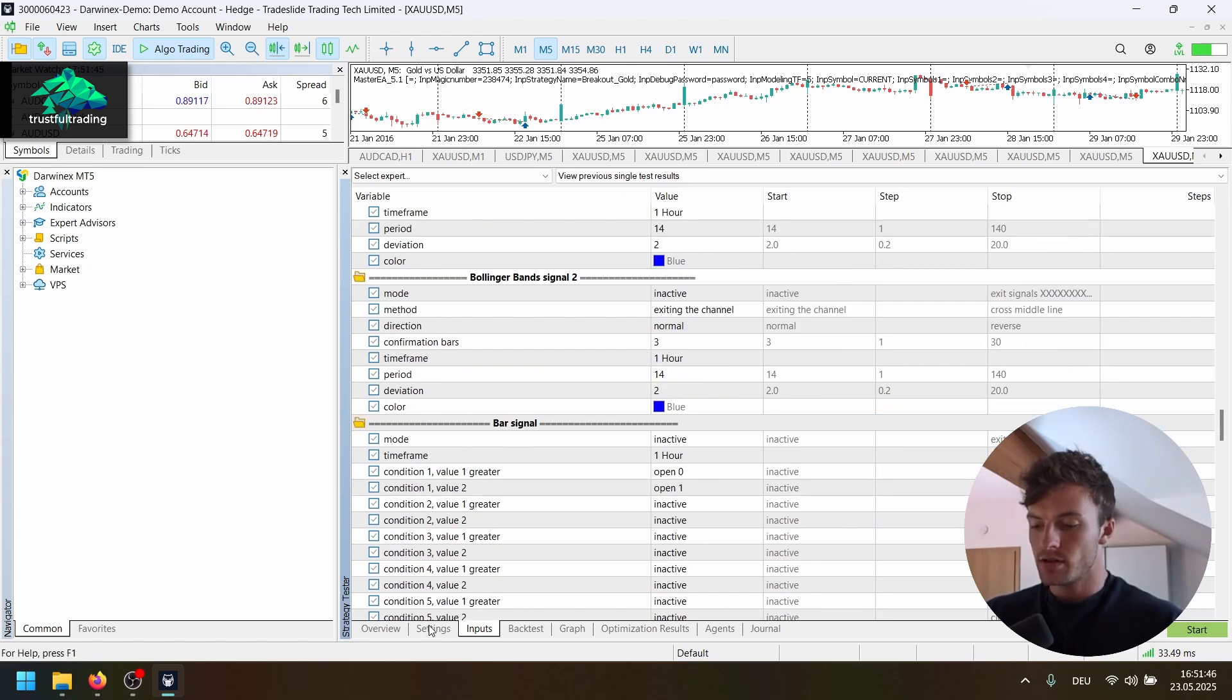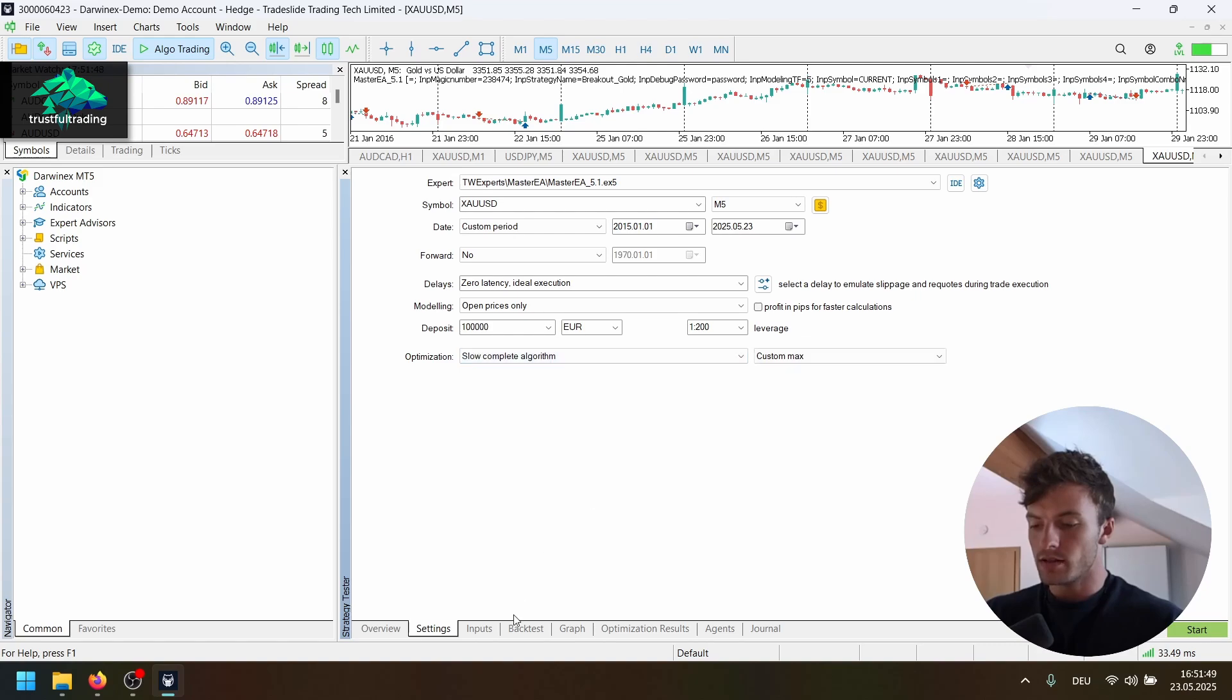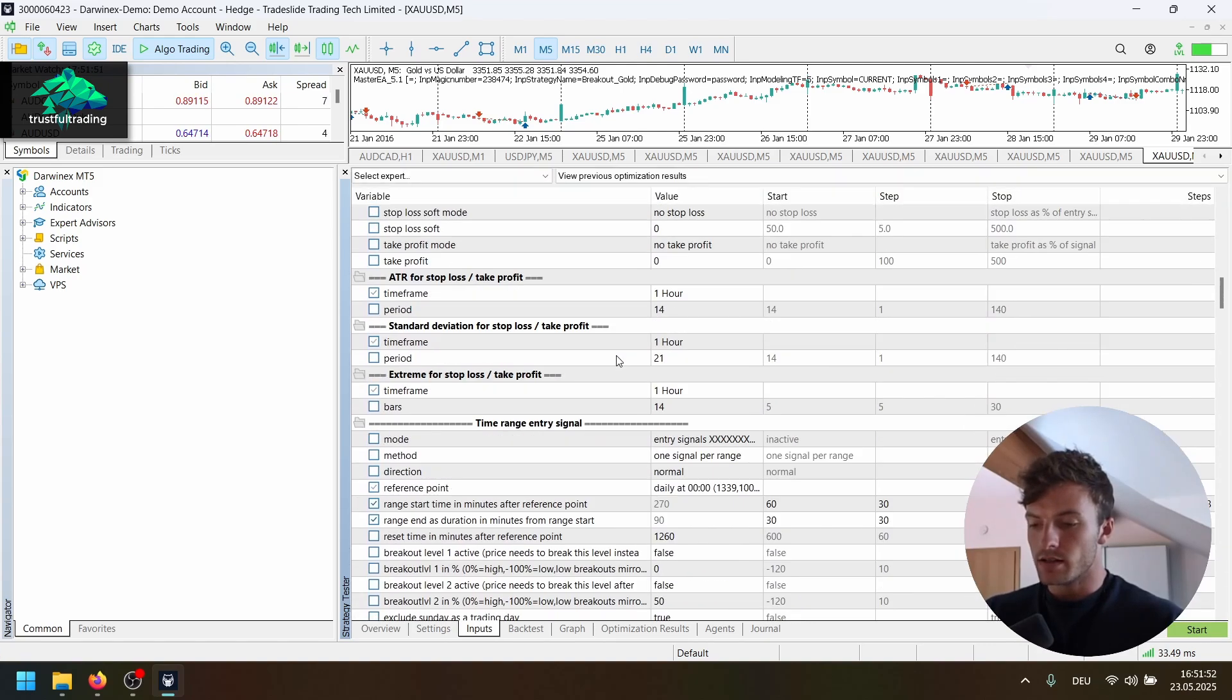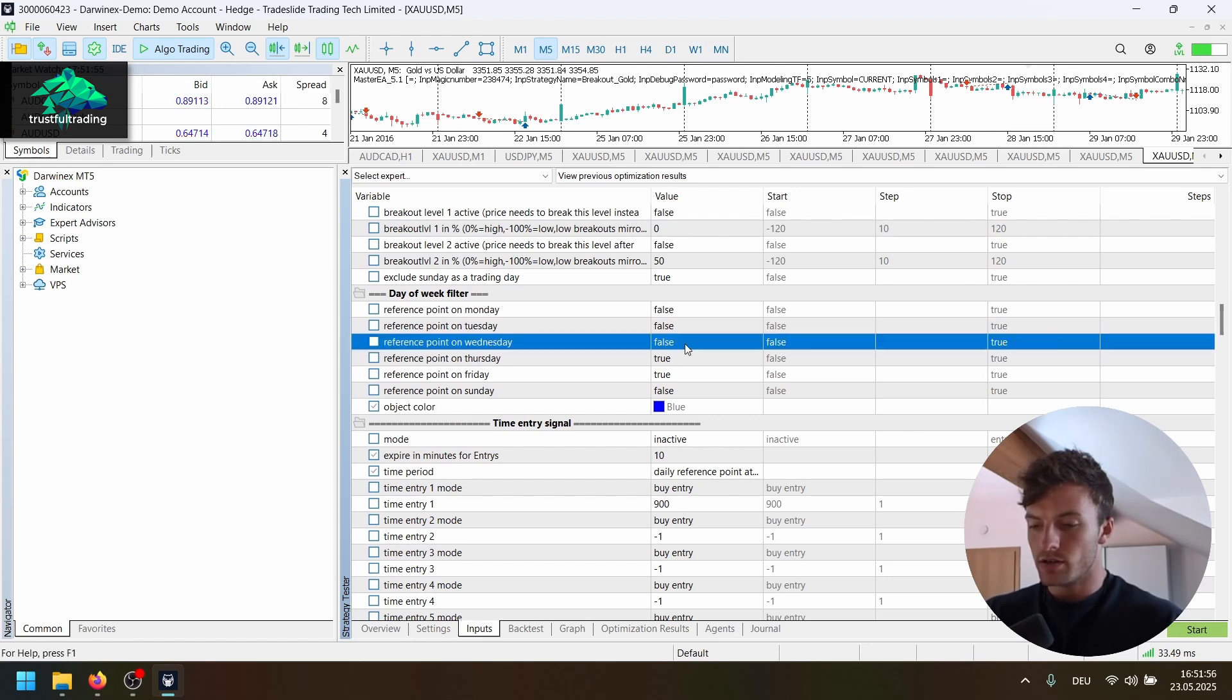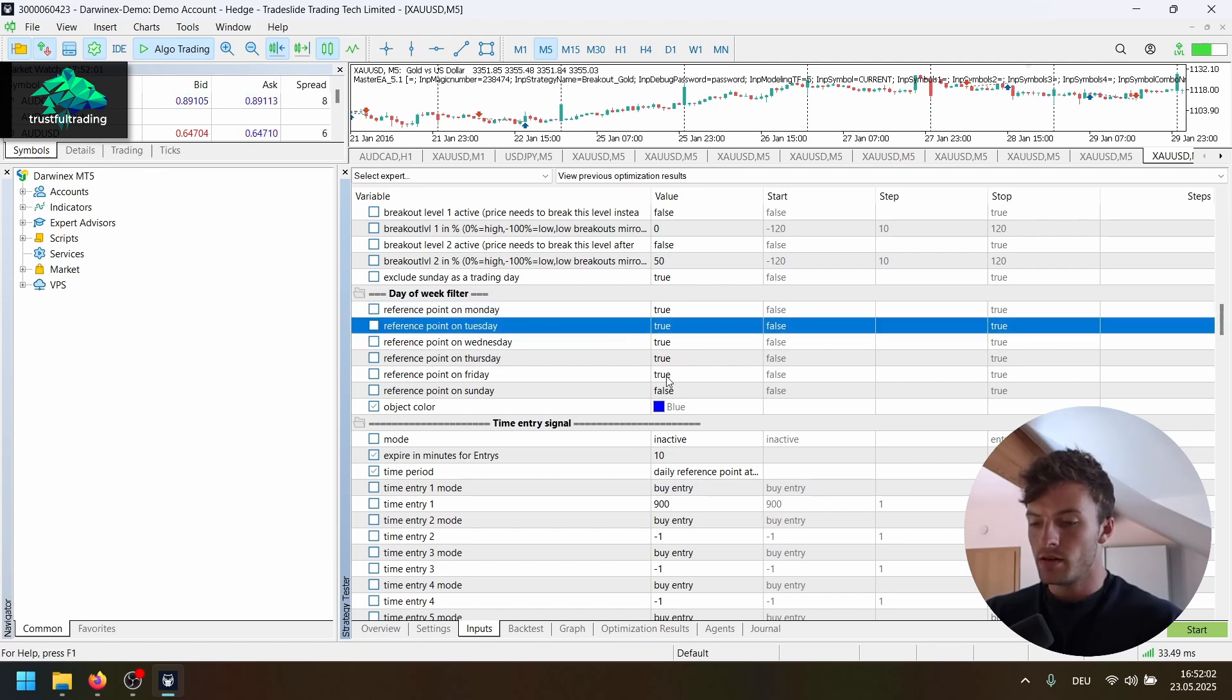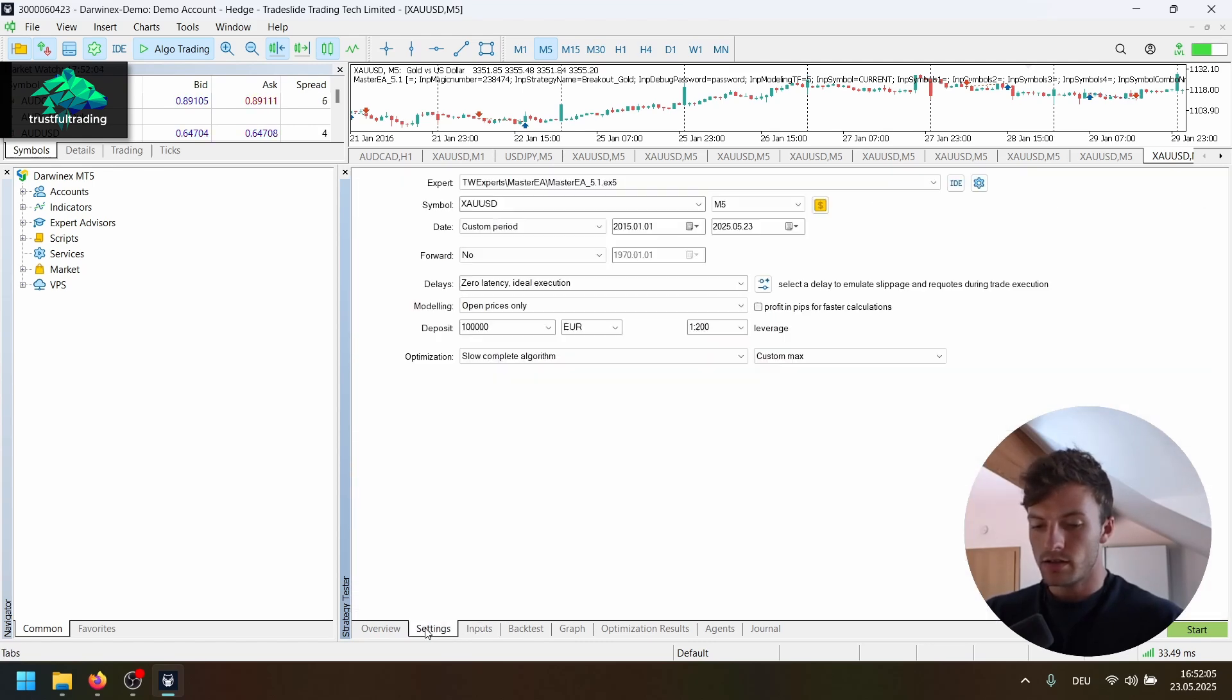Now we could also run an optimization on all weekdays. So let's do this. So we can set this again, slow complete algorithm and let's deactivate the day of week filter here and also trade Wednesday, Tuesday and Monday. So every day. And yeah, let's start the optimization.